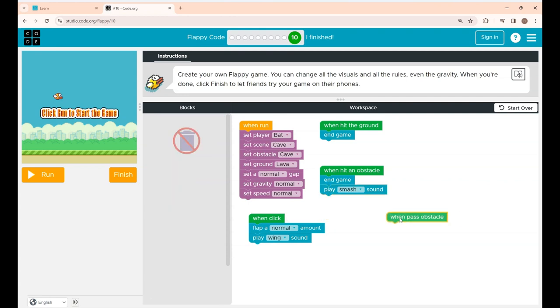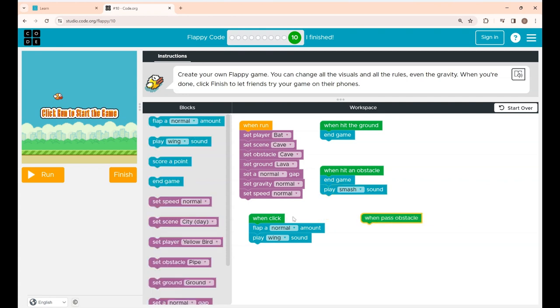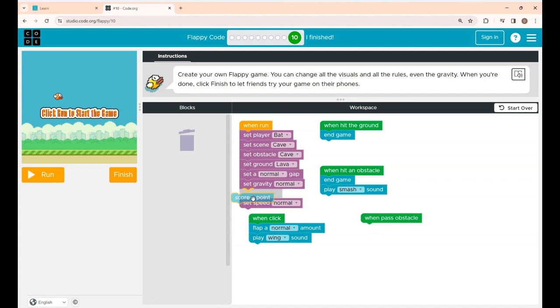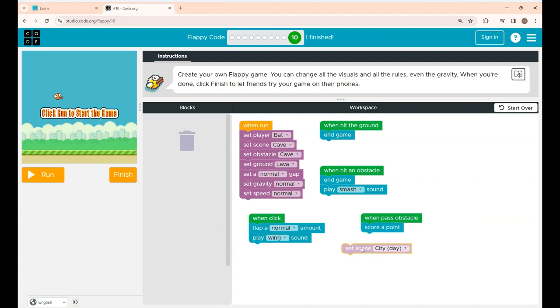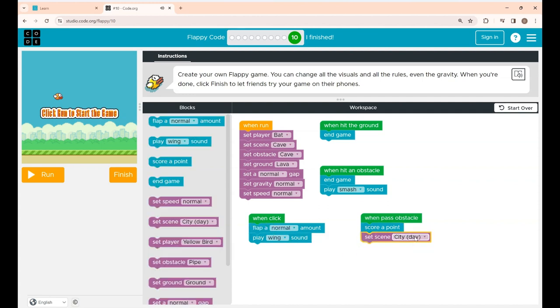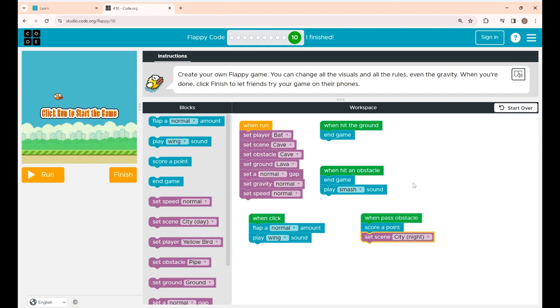Now under when pass obstacle I'm placing score a point. When Flappy is passing through the obstacle the score will be placed. Now here I'm setting the scene also to city night. You can change to whatever you want.